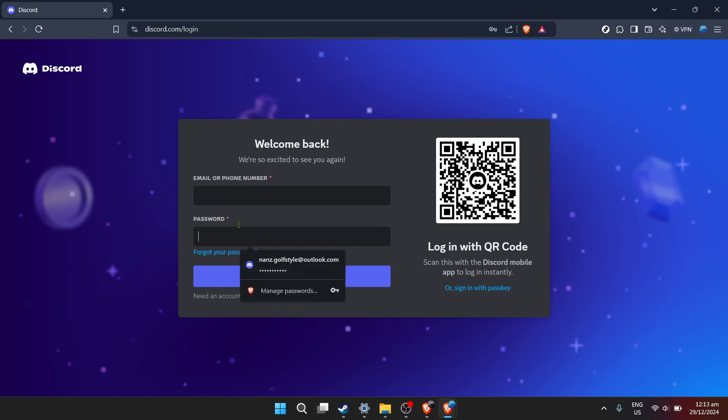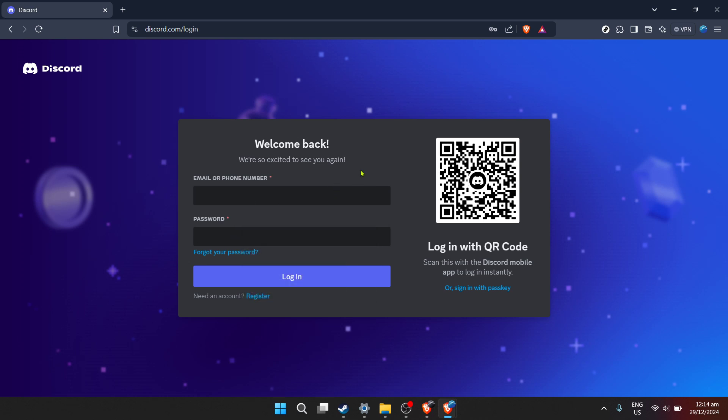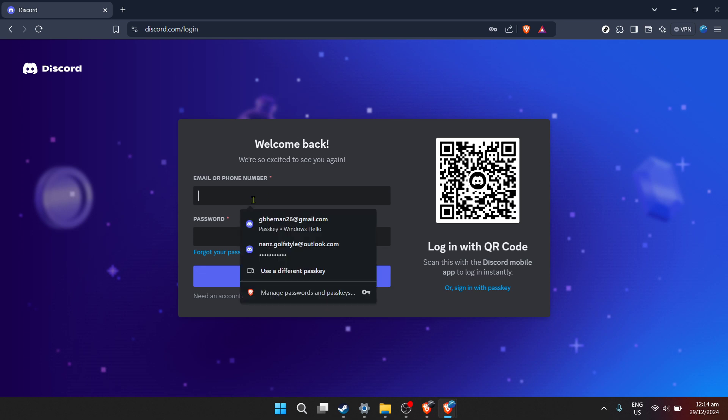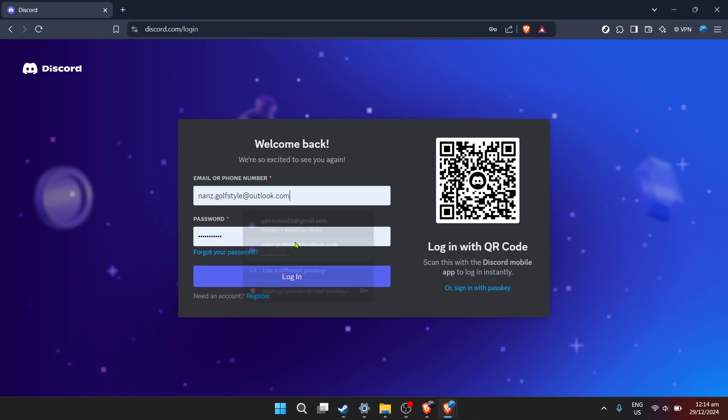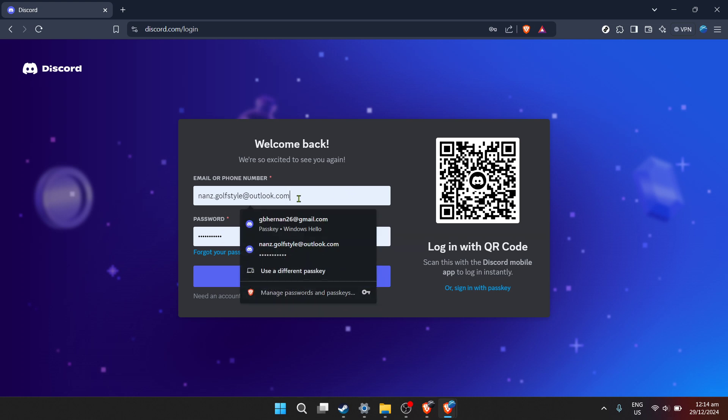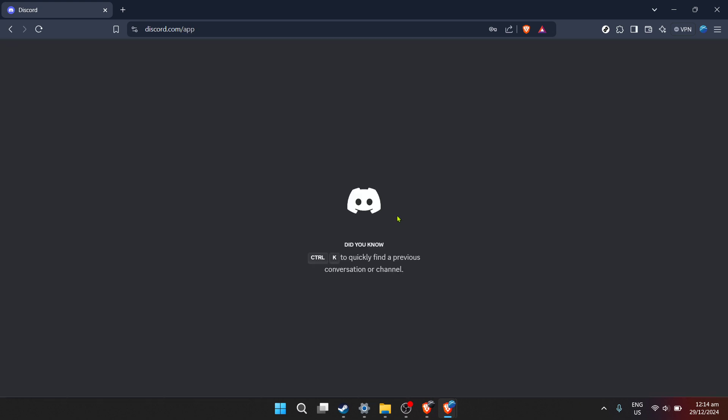Following that you'll be prompted to enter your password. Take a moment to ensure you're entering your password correctly. Remember passwords are case sensitive so those capital letters do matter. Once you've filled in those details it's time to click on the login button. This is your key to the vast world of Discord, where communities and conversations never sleep.